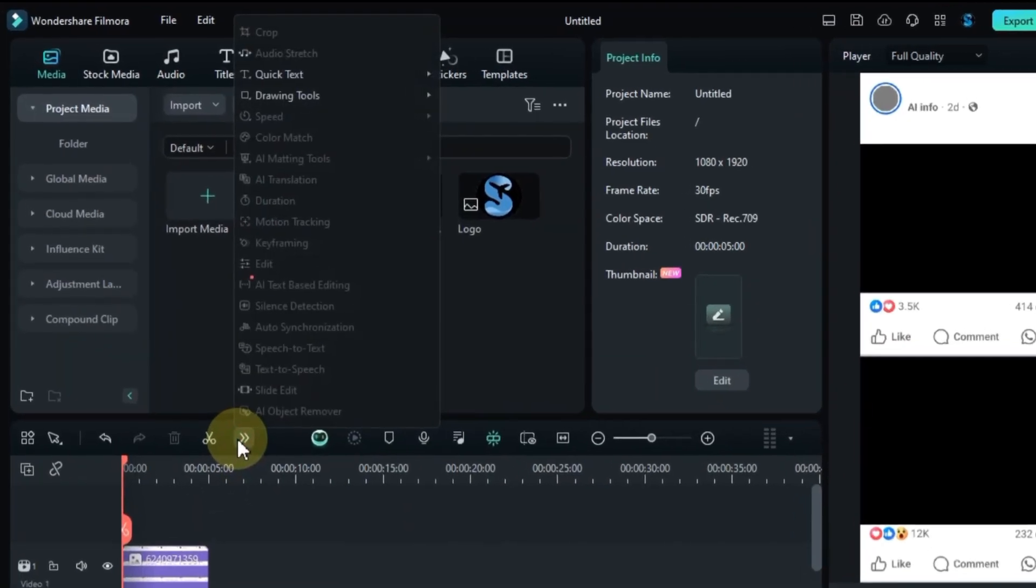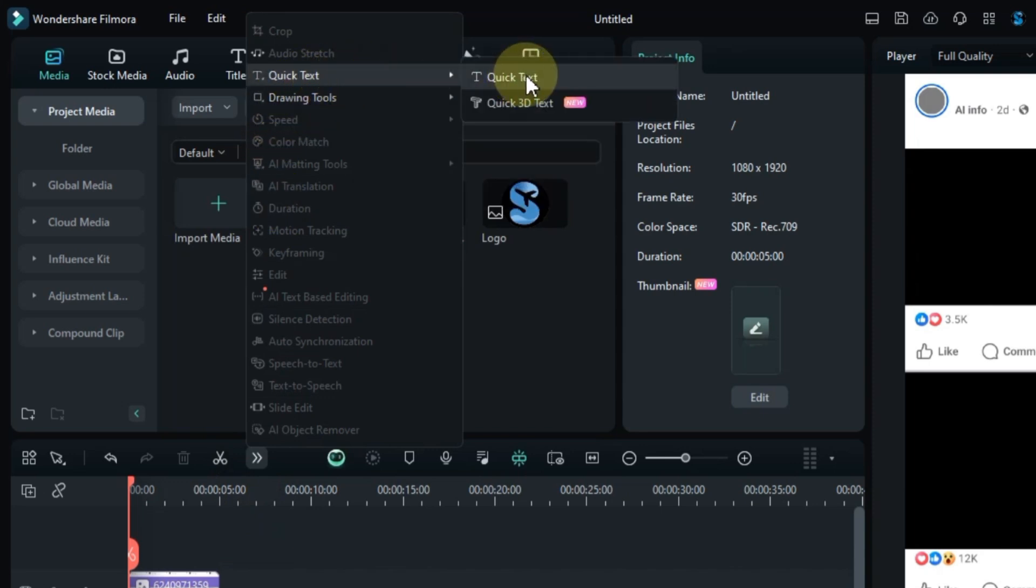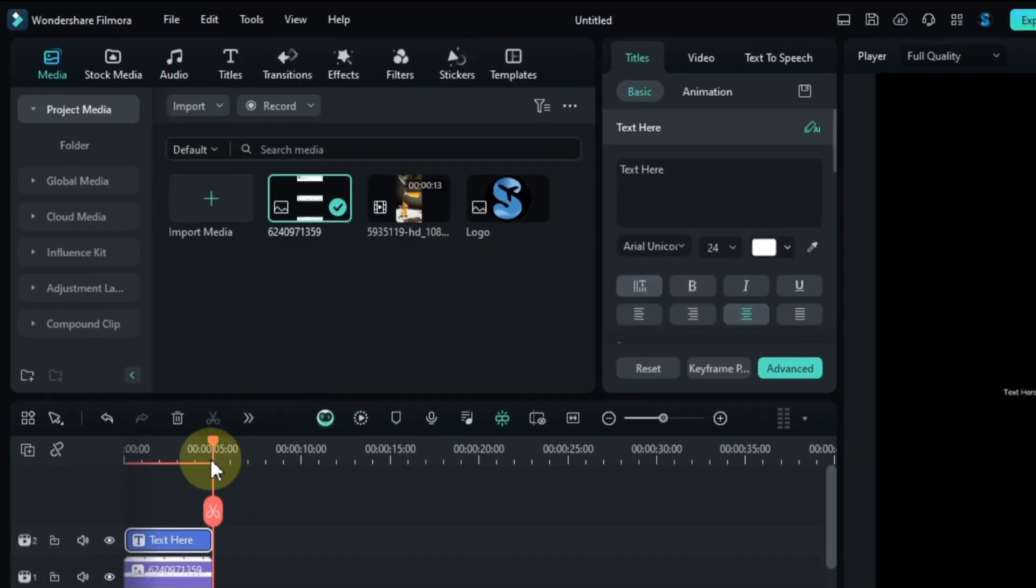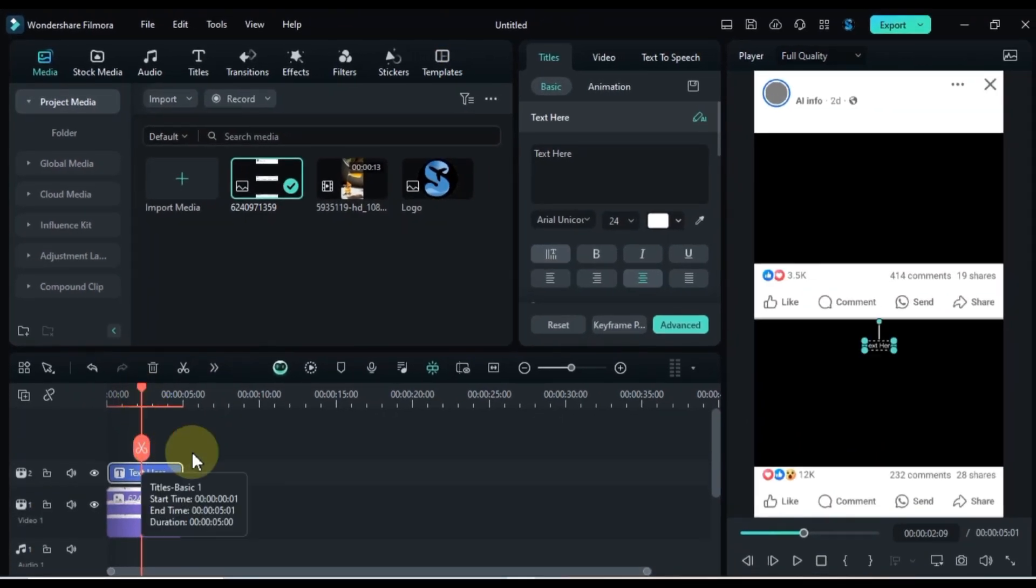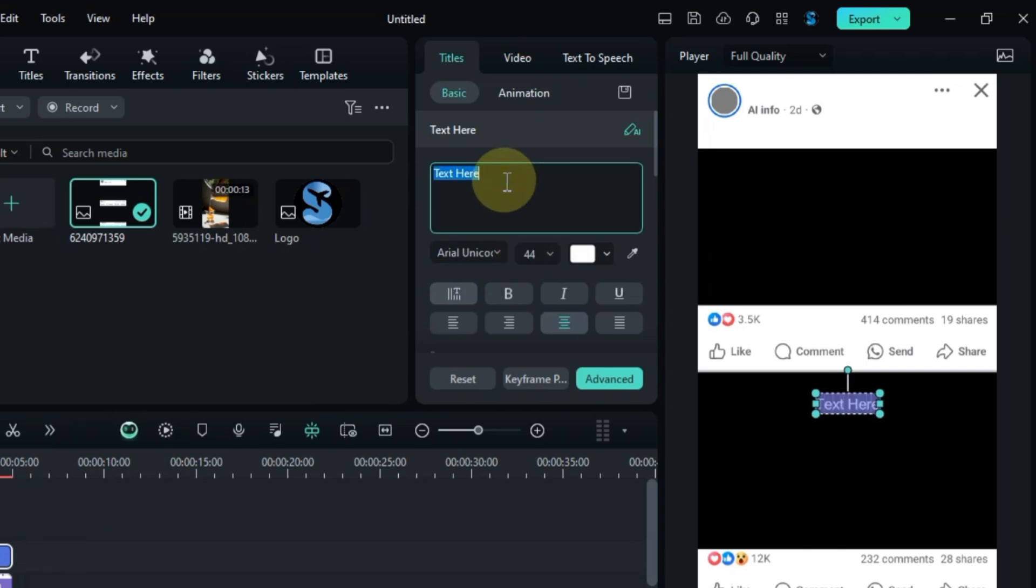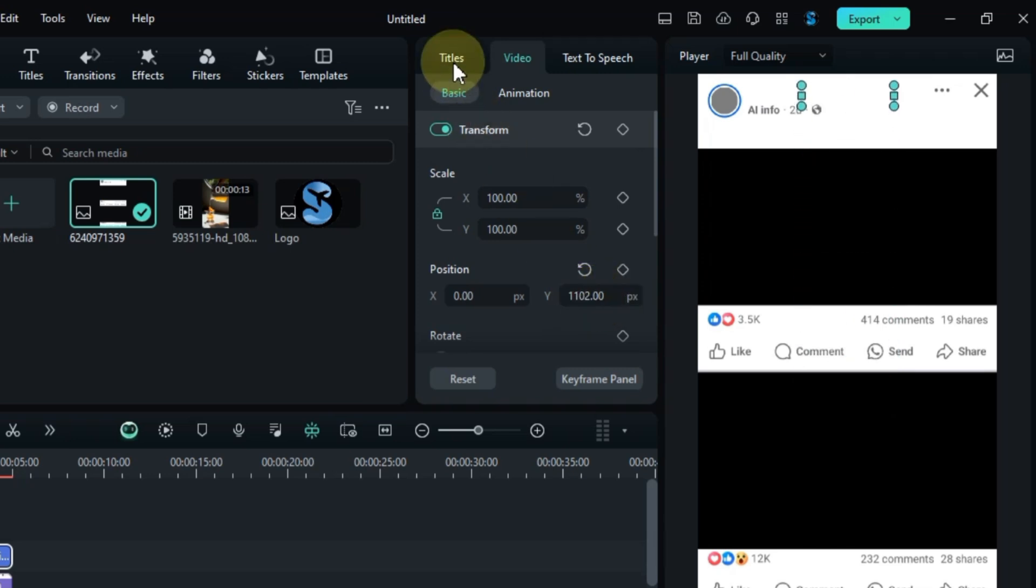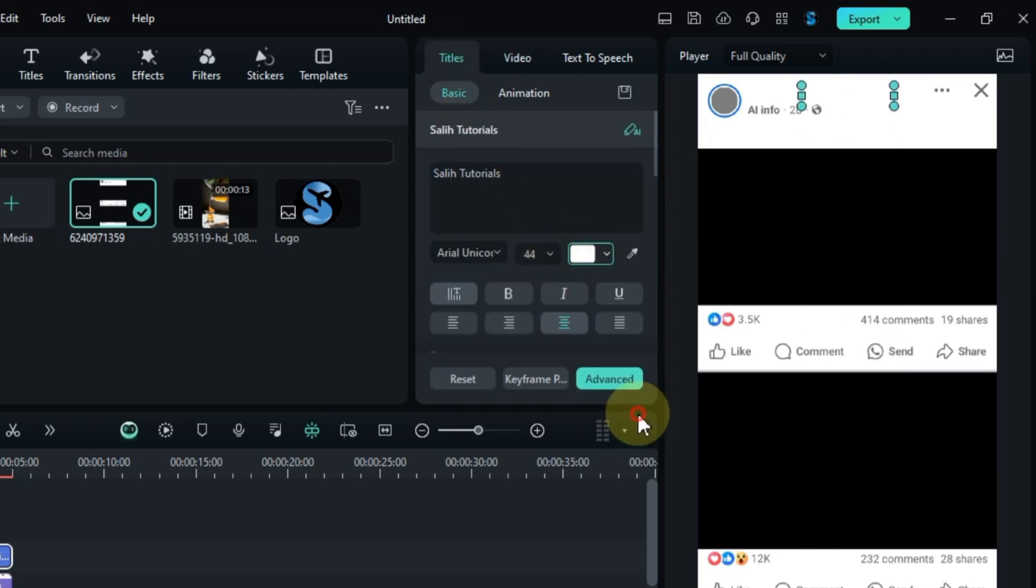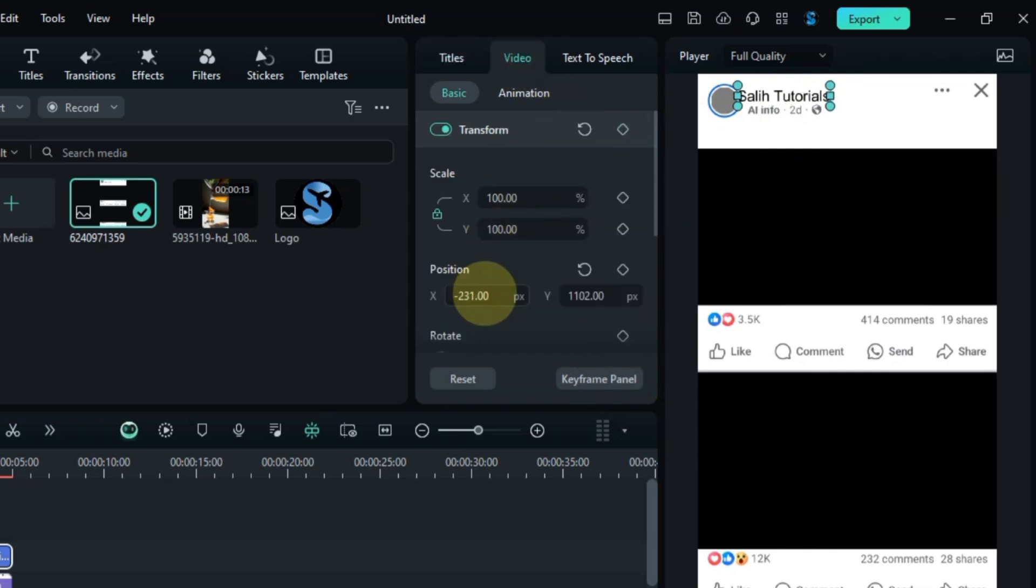Next, go to the tools menu and select quick text. Edit the text to include your social media name. For example, I'm using SALI Tutorials. Position the text so it looks good with the profile on the social media post. I've chosen a black color for the text. Adjust the position and size carefully to get it just right.